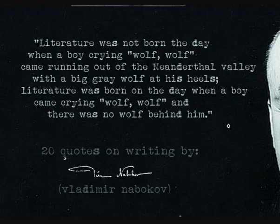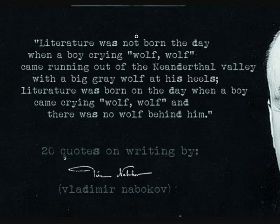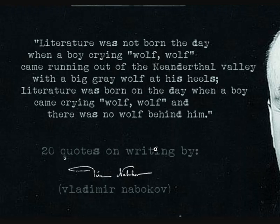Literature was born on the day when a boy came crying wolf-wolf and there was no wolf behind him. I forgot to emphasize the not here. It was not born. It was born when the boy cried wolf-wolf and there was no wolf behind him.